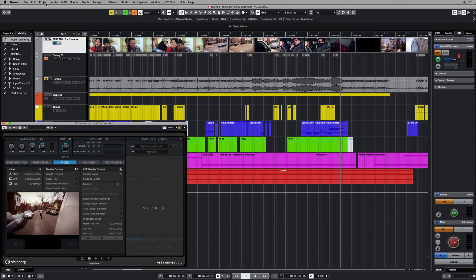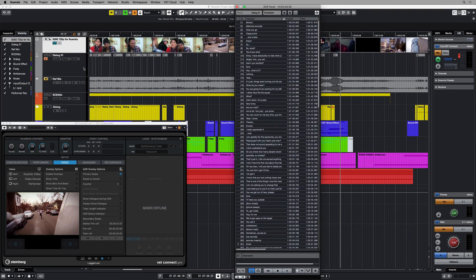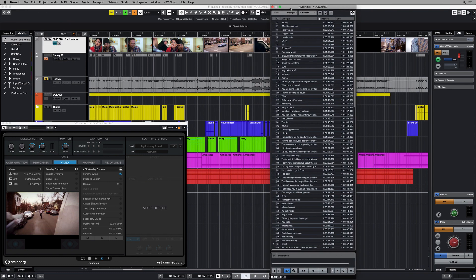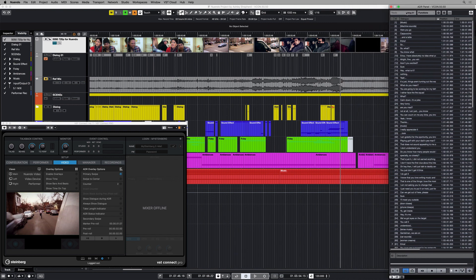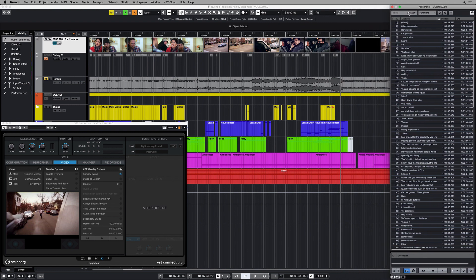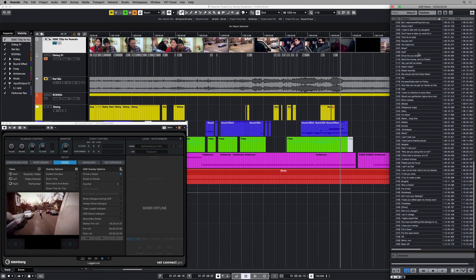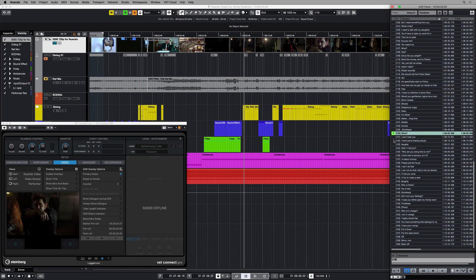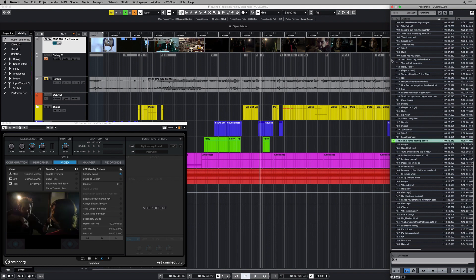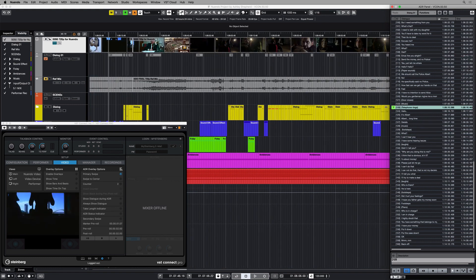ADR, also known as automated dialogue replacement, is the process of re-recording dialogue after the filming has been done. In this example, I have an ADR session already prepared in Nuendo with all my dialogue properly organized within cycle markers. This allows me to navigate through the project quickly, spotting the dialogue to be replaced.